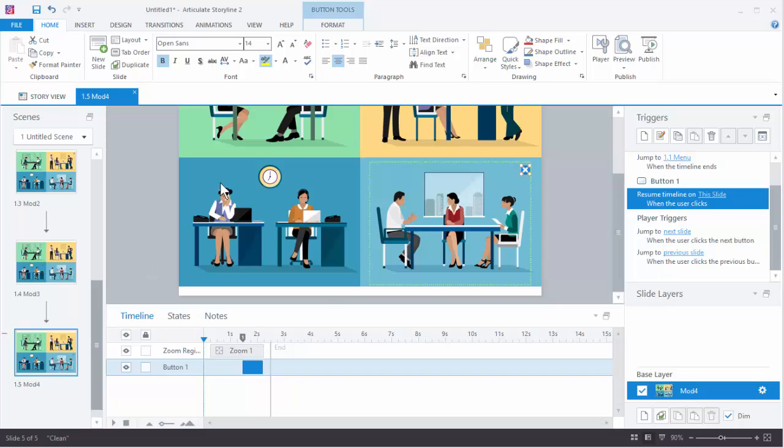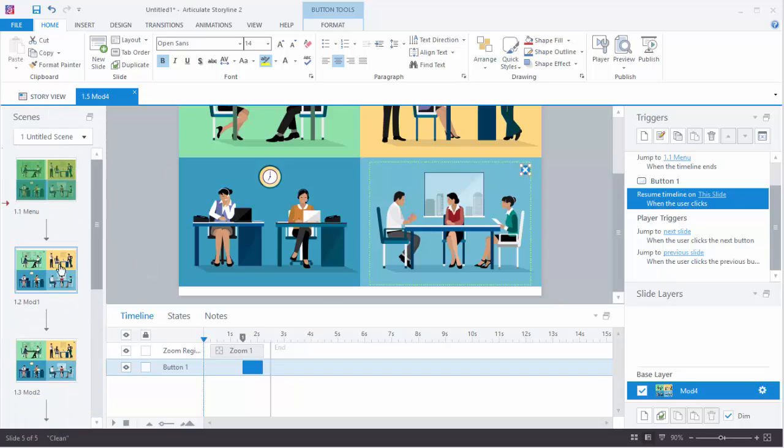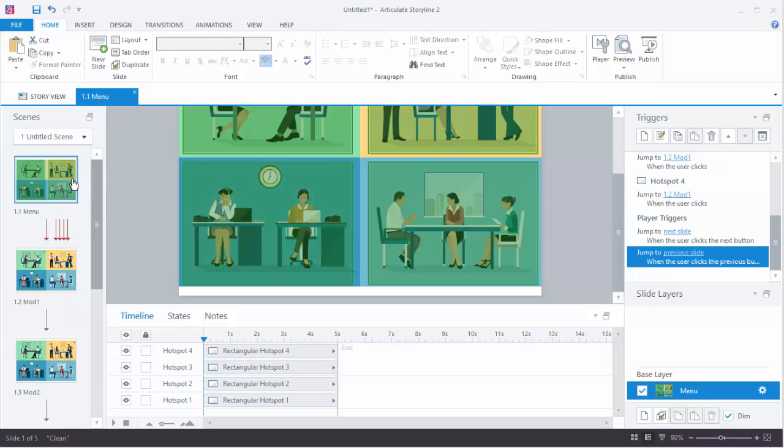And what we should have is our four slides, and they're all set to the right zoom region. The only thing we need to do is set our triggers on the hotspot.